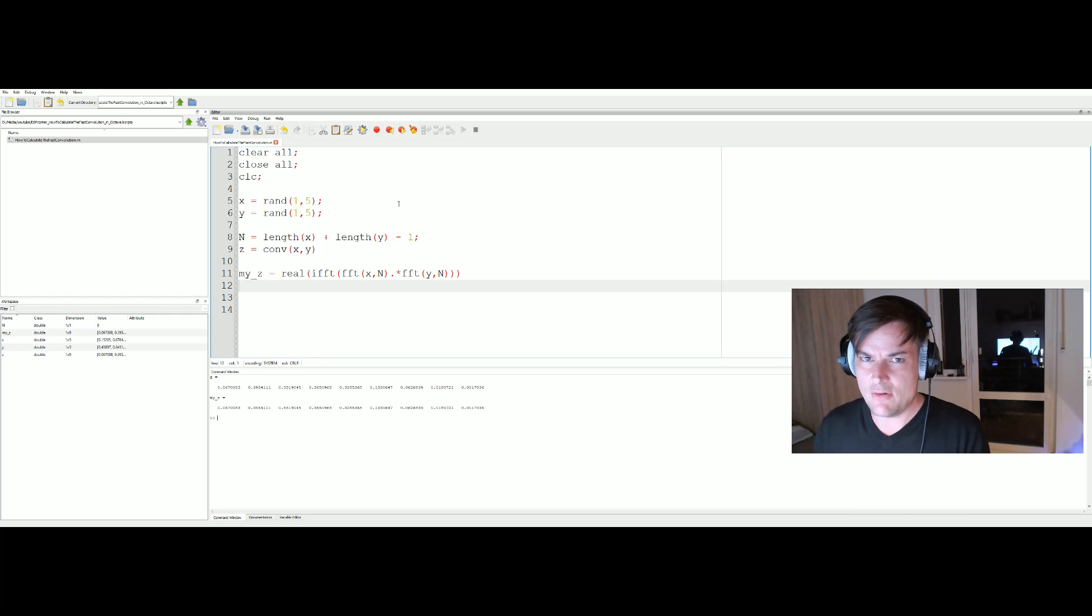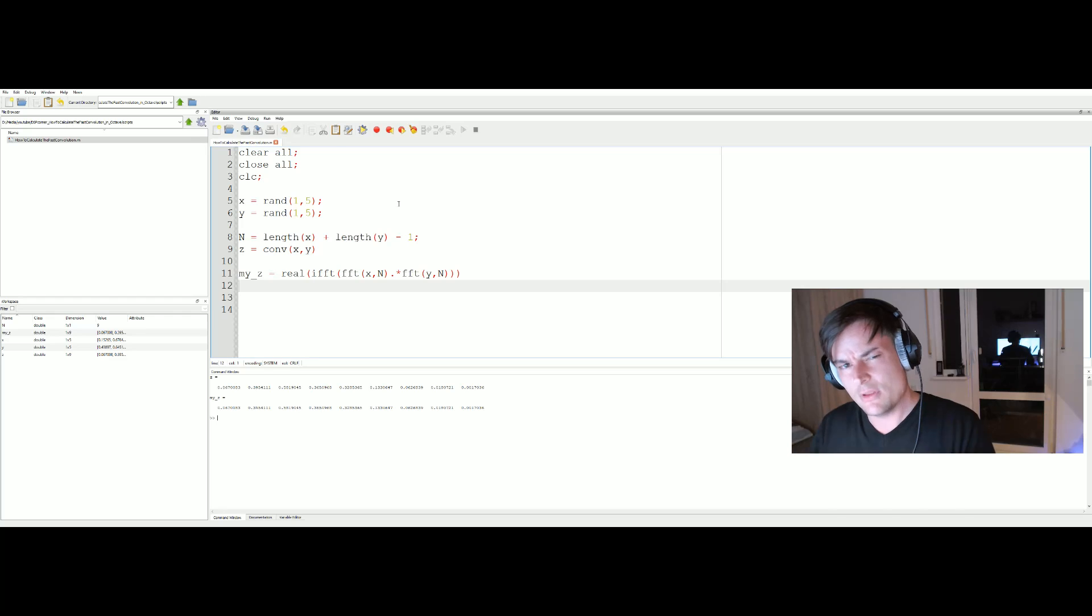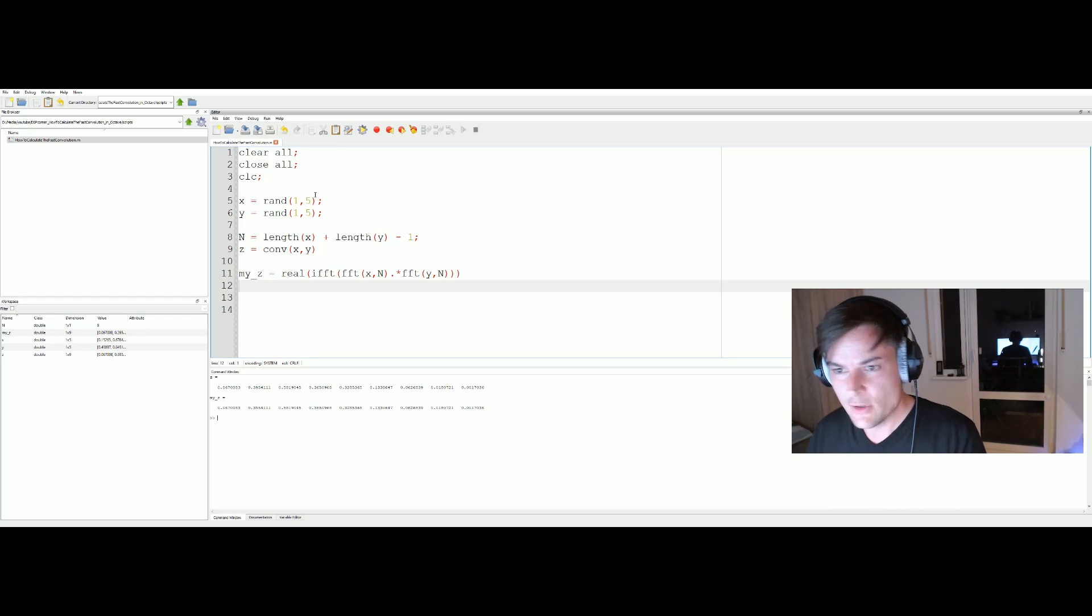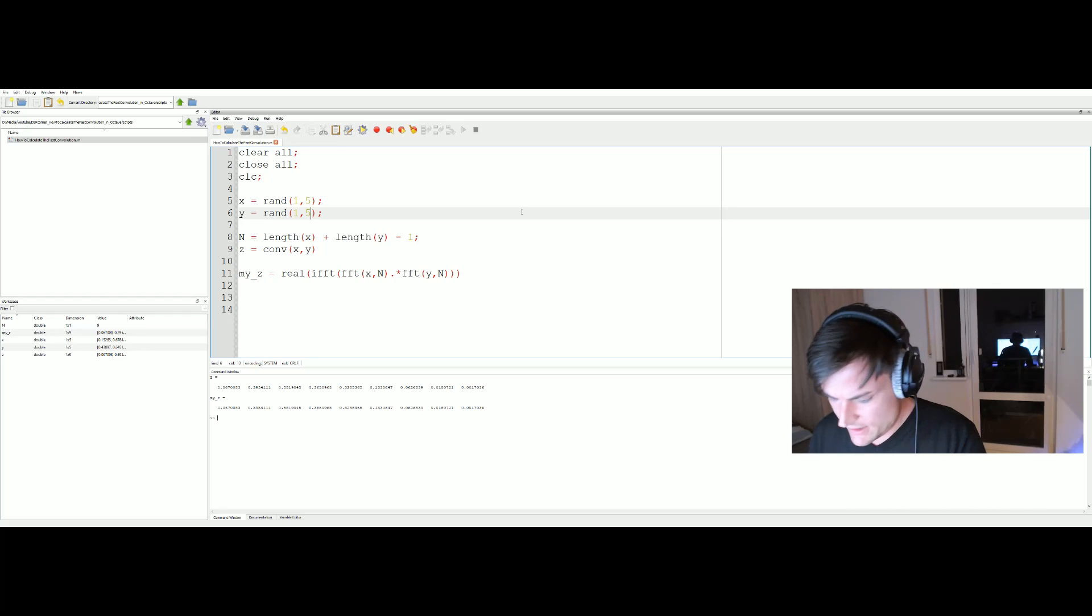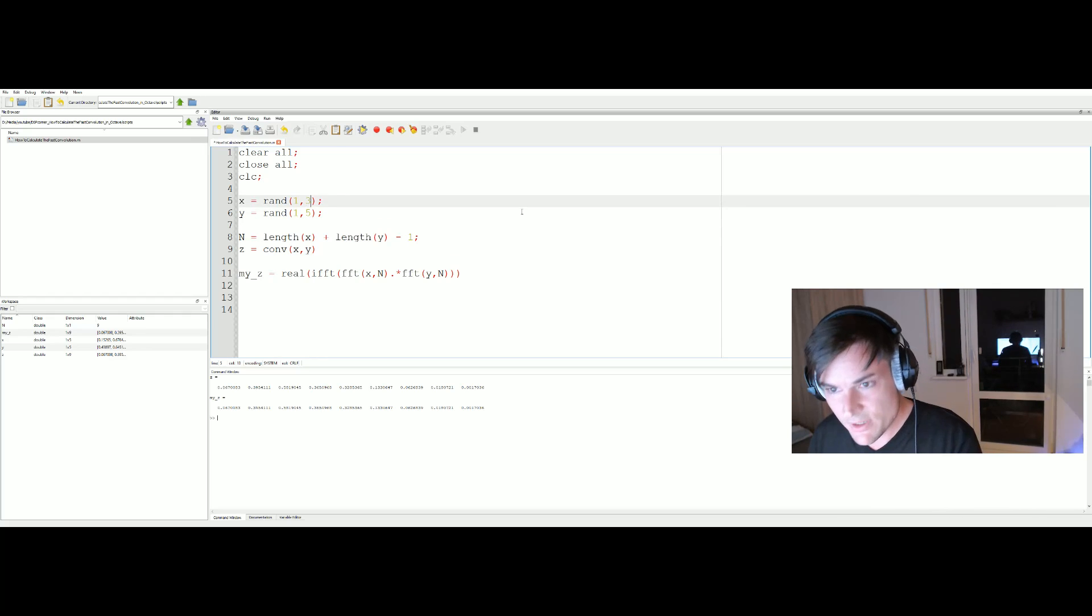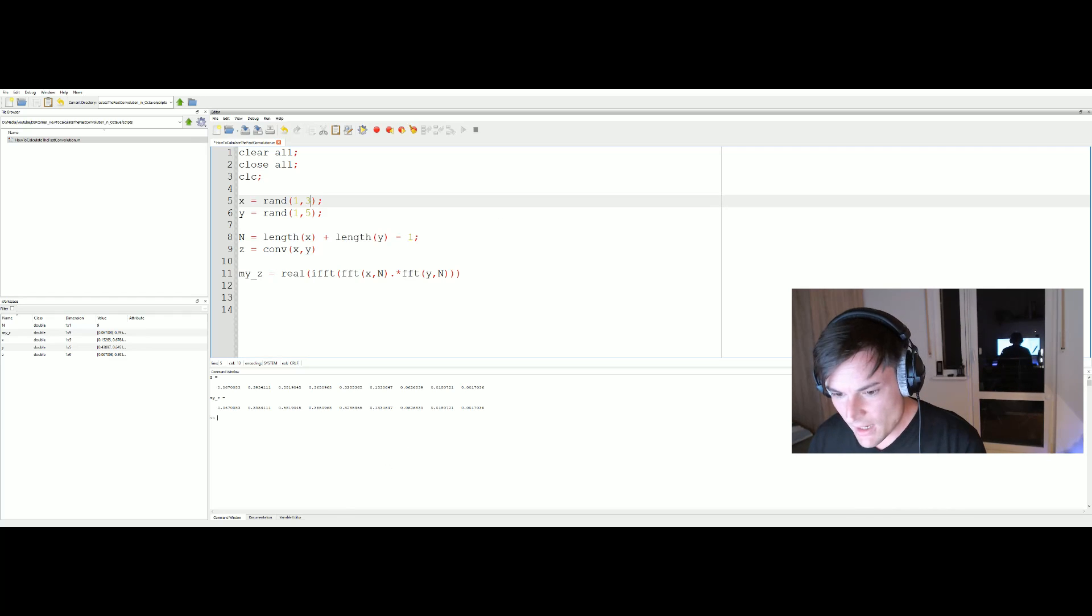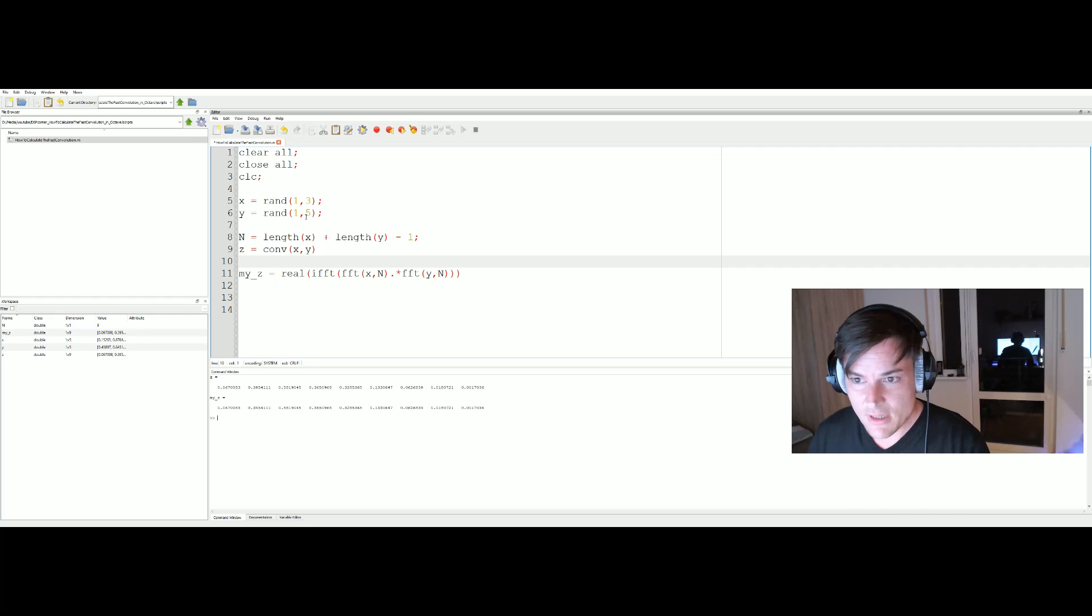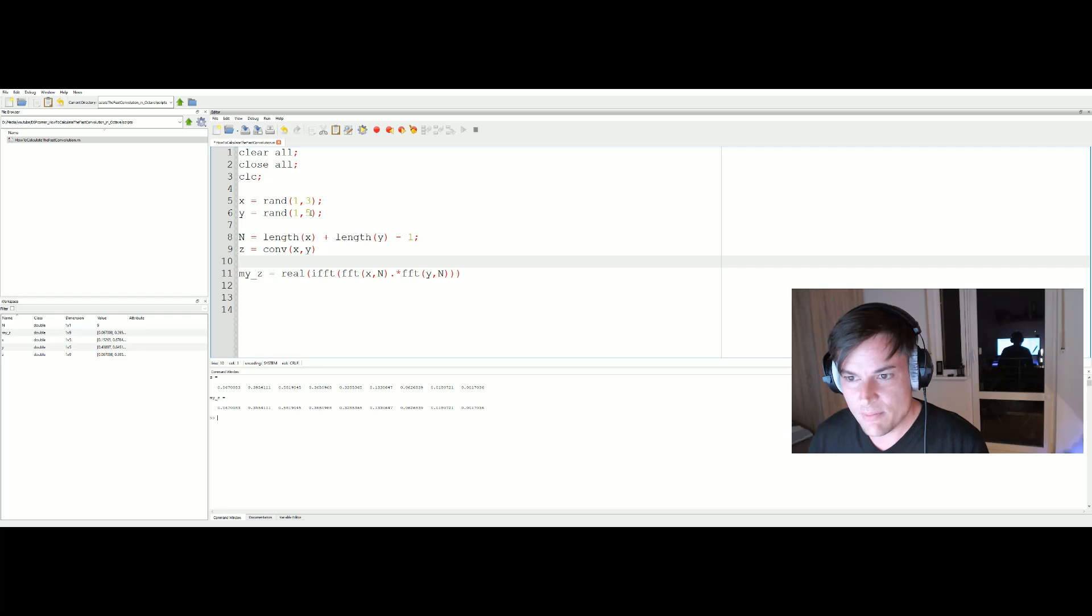And the reason that we need this zero padding is because of the periodic and non-periodic convolution stuff. I will talk about the theory maybe in another video. Now just for fun, let's change the signal length of x to three. So now we have two vectors with different length.